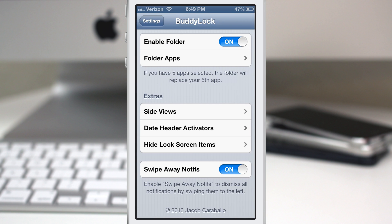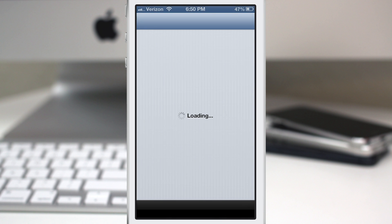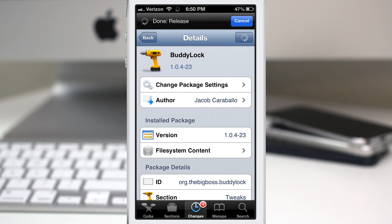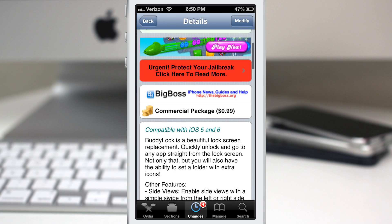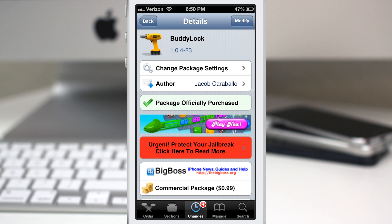There is a lot packed into Buddy Lock and I tried to go over as much of it as I could. Go ahead and check it out — I think it's a very great tweak and definitely worth the money. You can grab it for 99 cents in the Big Boss repo. This is a great deal for a tweak with a ton of features. As always, let me know what you think in the comments below. This is Dom, thanks for watching, and have a great day.